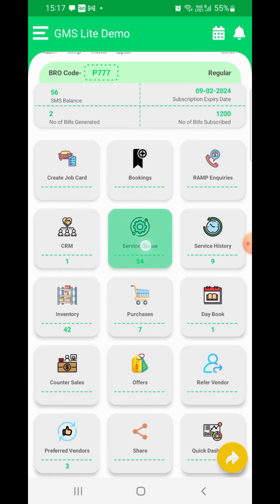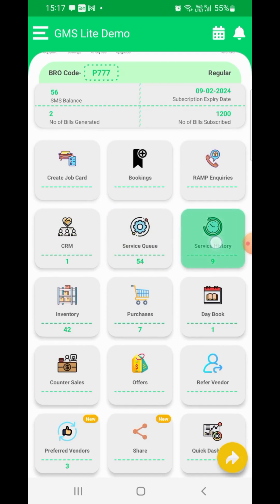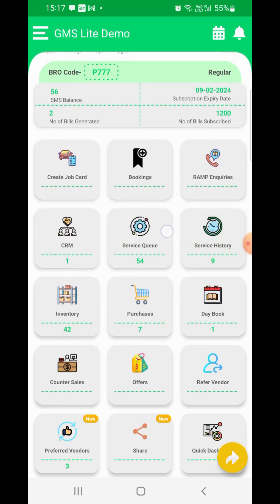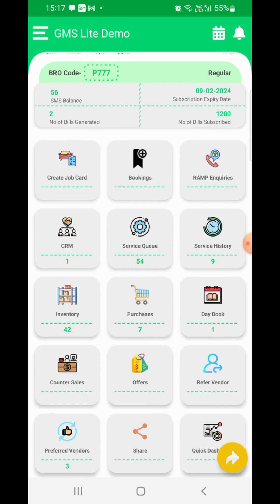Service Queue - use this option to view the list of all vehicles which are currently being serviced. Service History - use this option to view the service history of a vehicle.